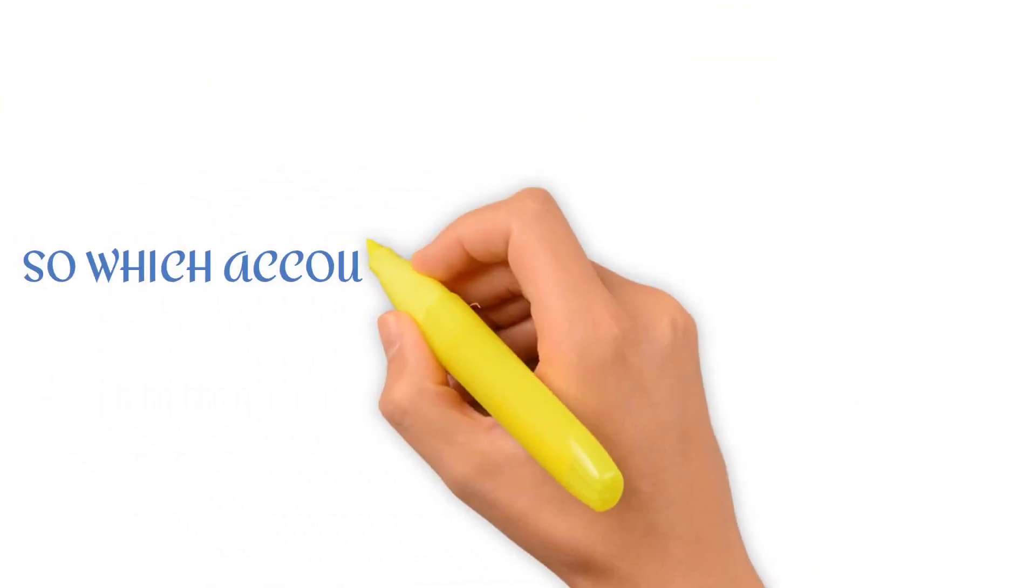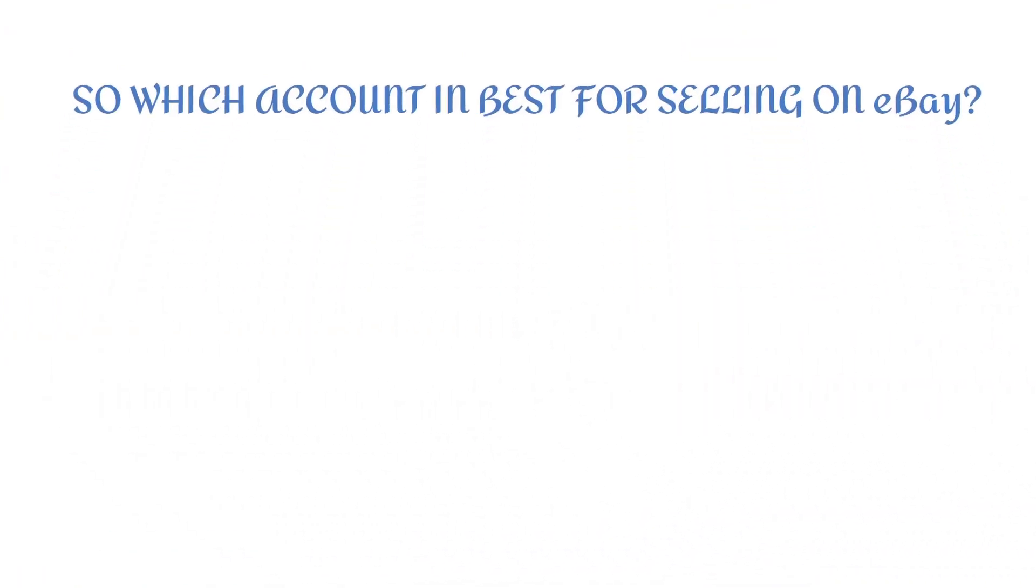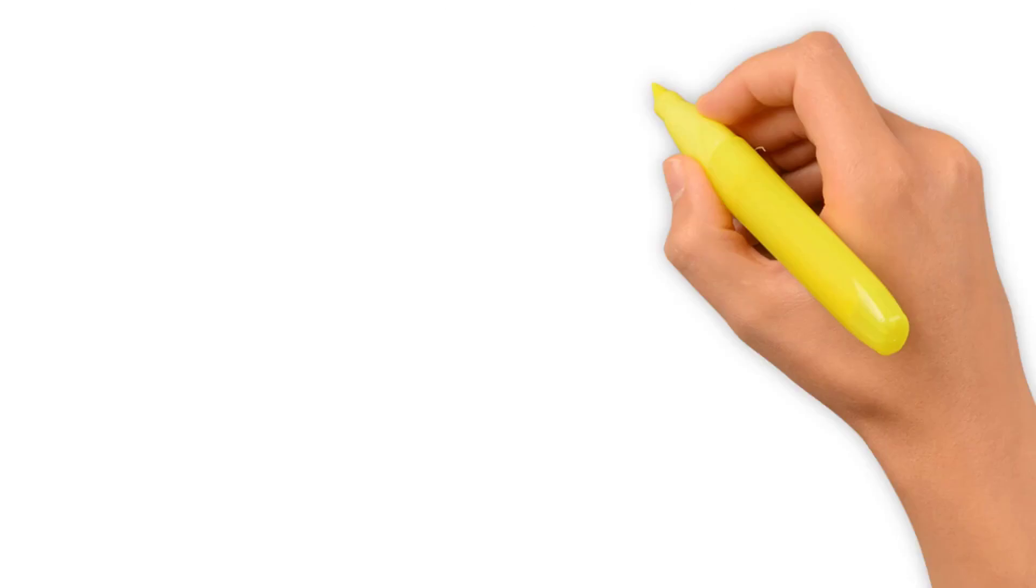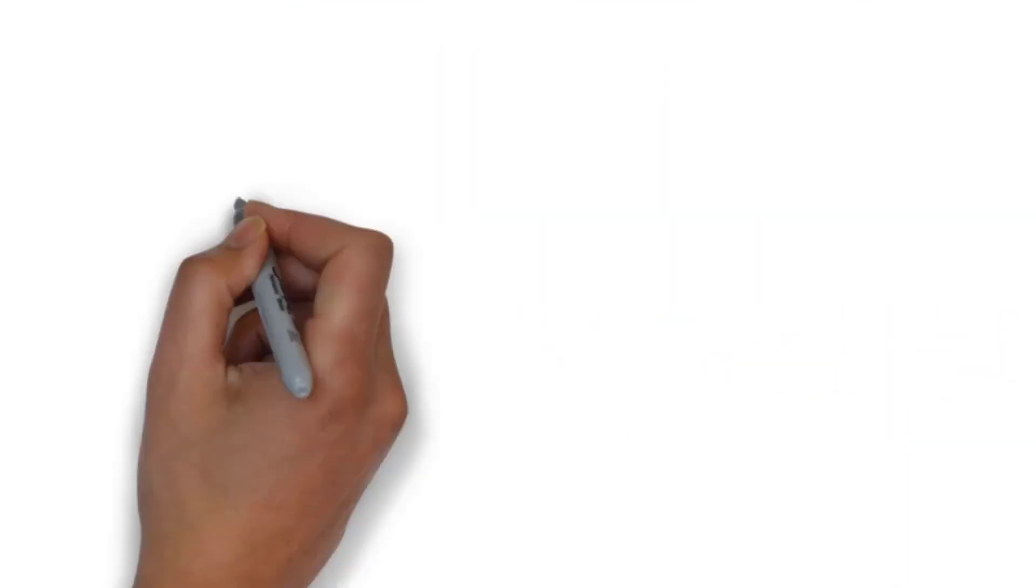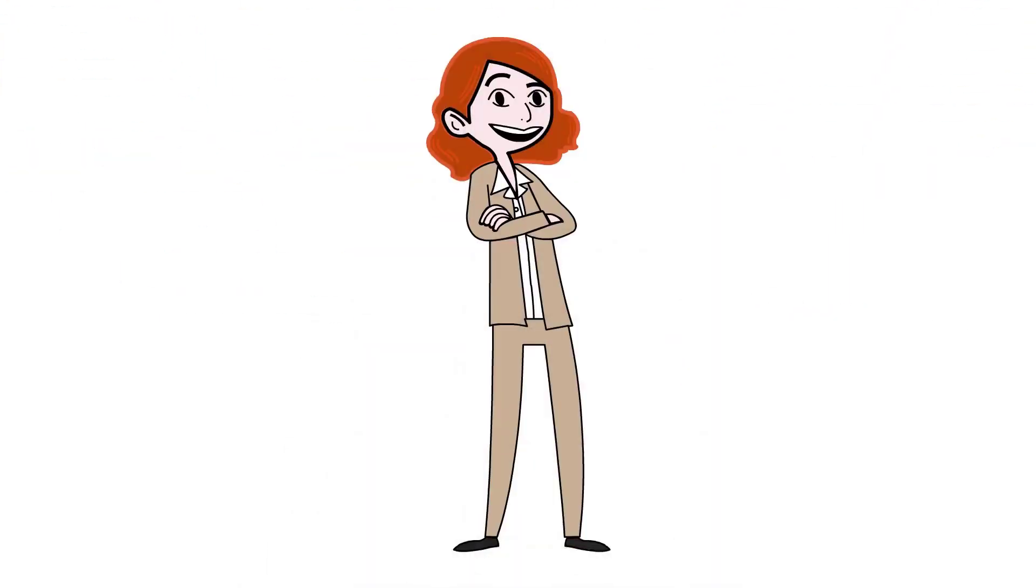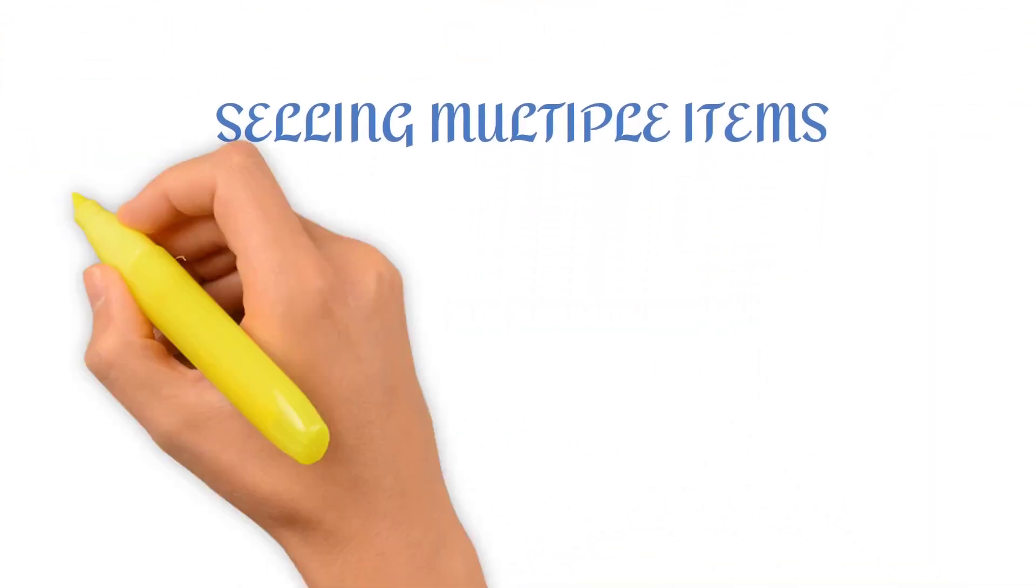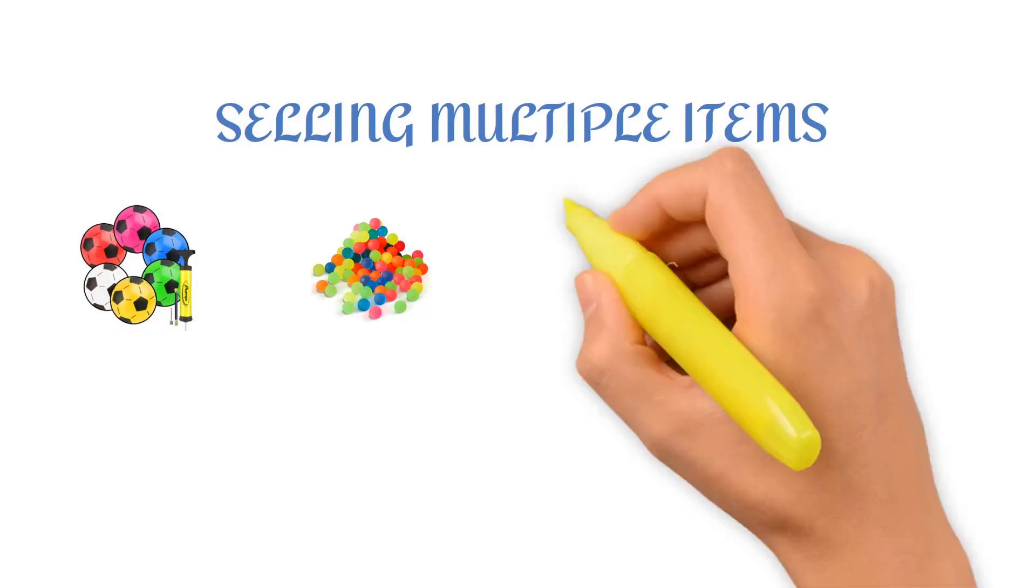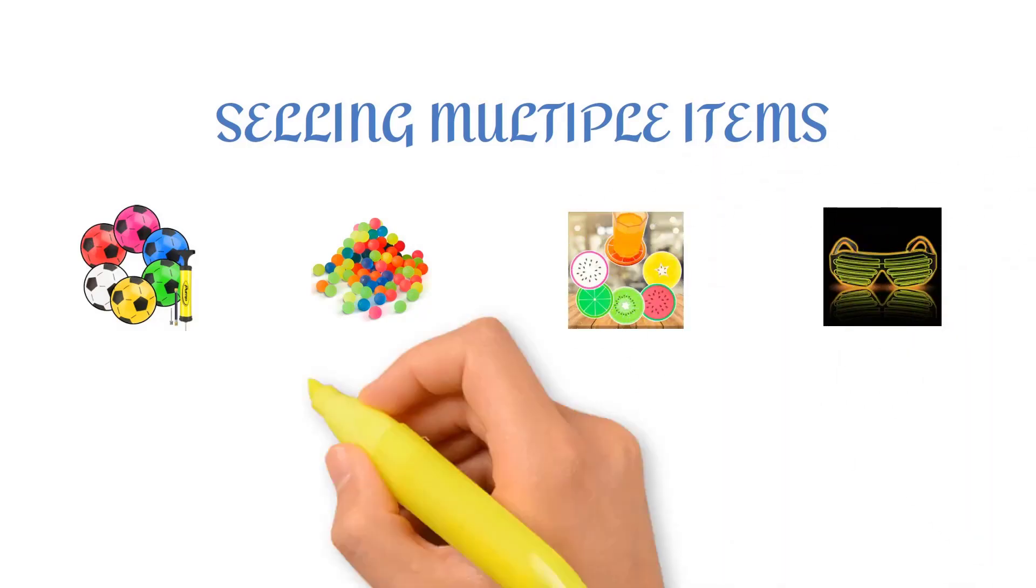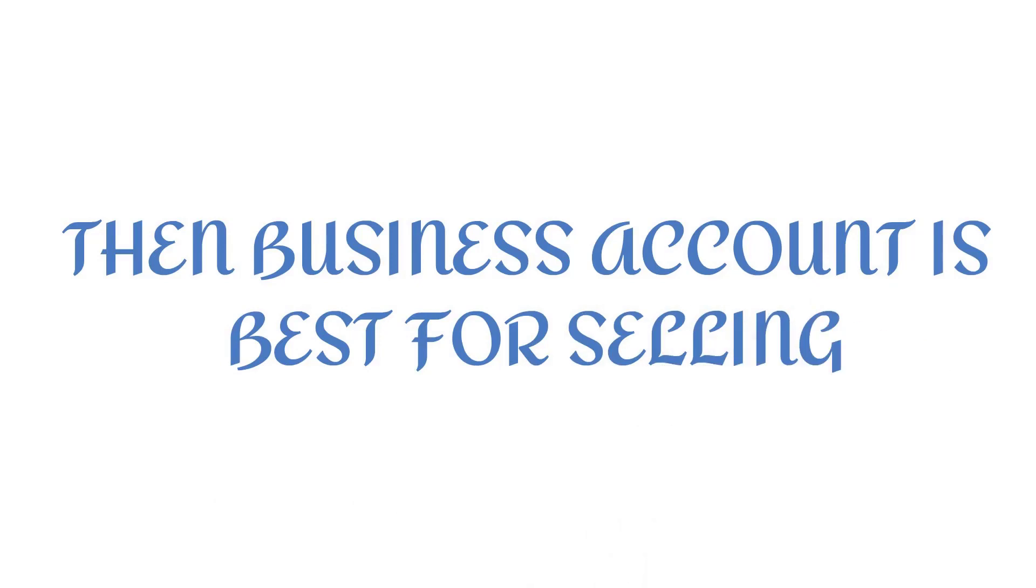So, which account is best for selling on eBay? The answer depends on your specific situation. If you're only selling a few items per year and don't plan on making a business out of it, a personal account is likely your best bet. However, if you're planning on selling items on a regular basis and want to take advantage of eBay's business tools and features, a business account is likely the way to go.